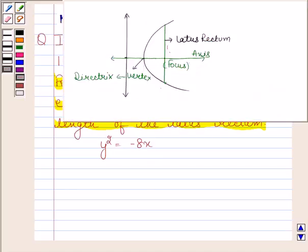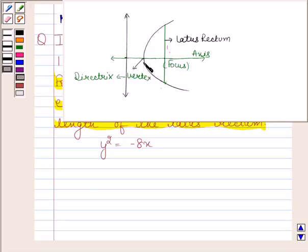Before solving this question, we should know what is meant by a parabola. A parabola is the set of all points in a plane that are equidistant from a fixed line and a fixed point in the plane. The fixed line is called the directrix of the parabola and the fixed point is called the focus.